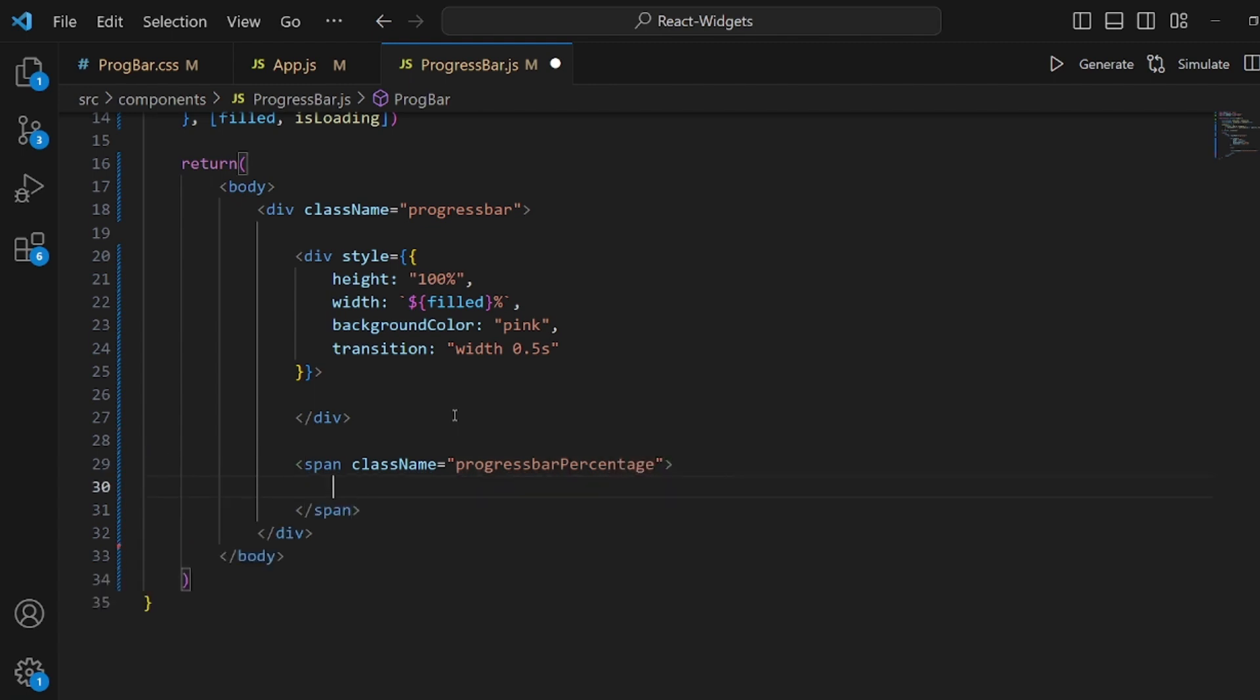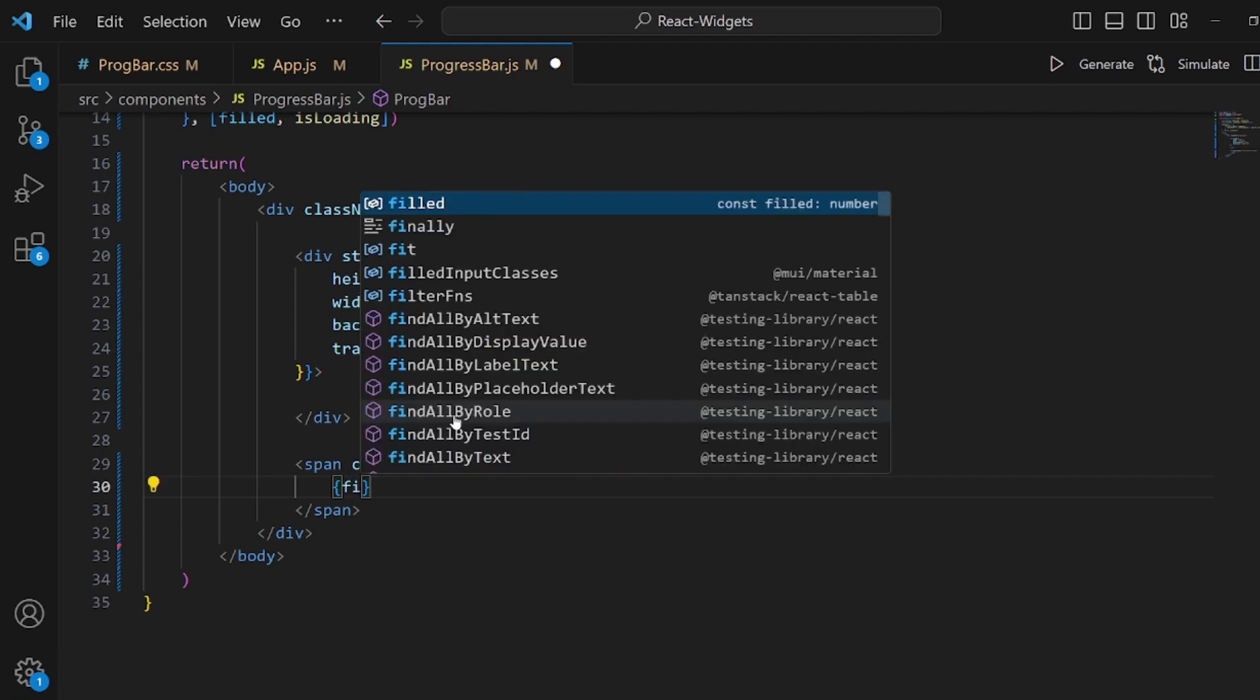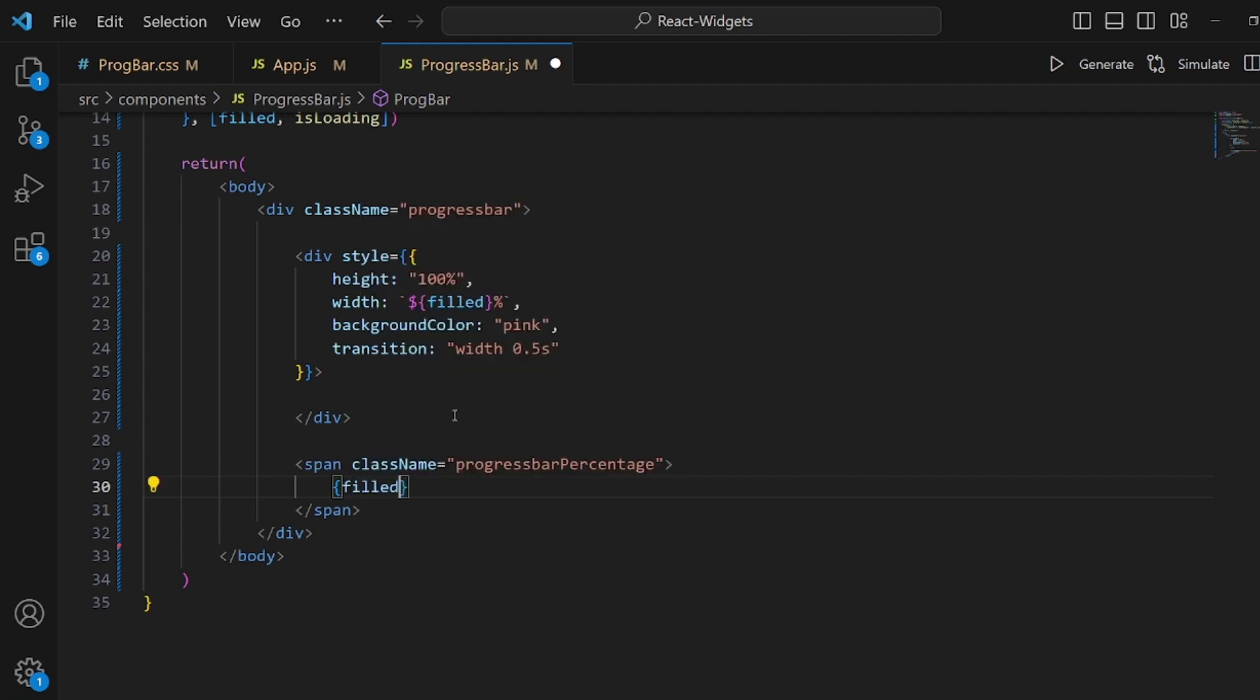And here we should render our field state. Great, percentage.